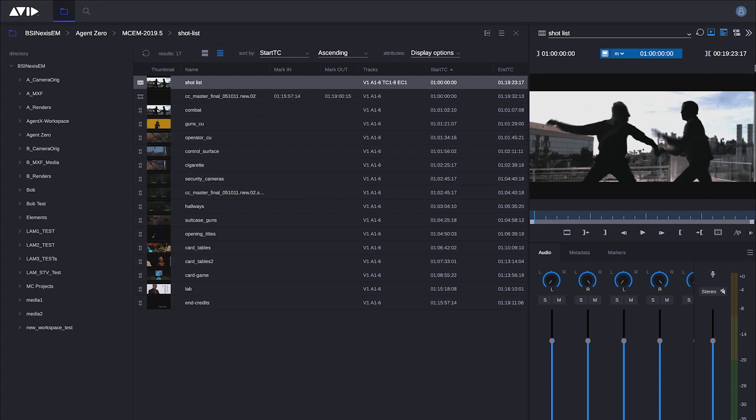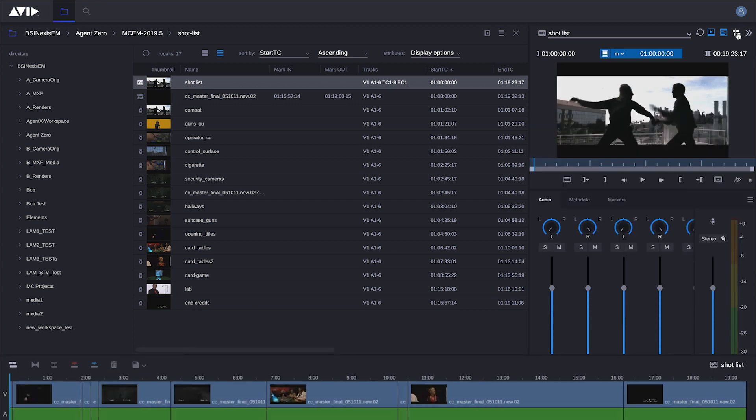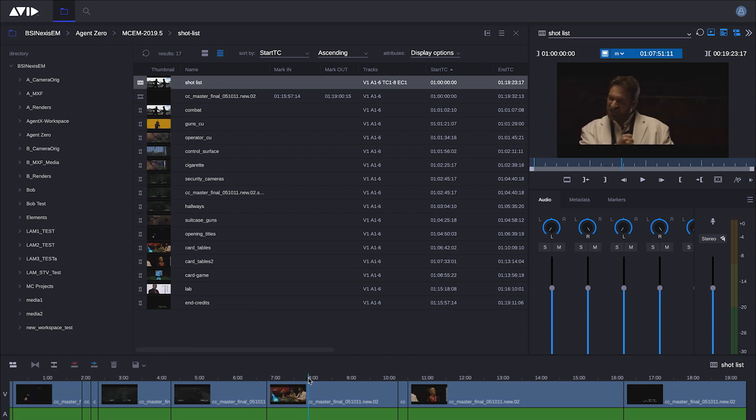To view the timeline in the upper right hand corner, click on timeline and that will expose the sequence. This should look extremely familiar. Now again, this workflow is really meant to be relatively simple. It's designed for creating shot lists, string outs, and basic rough cuts.